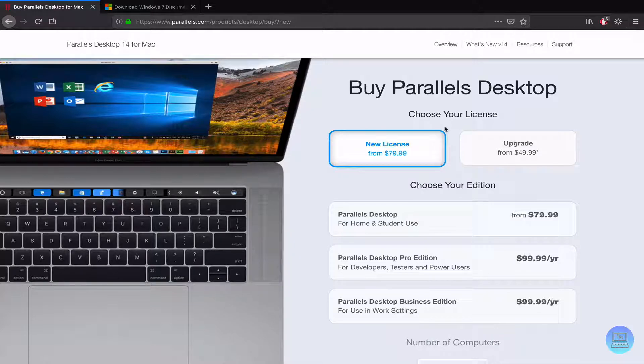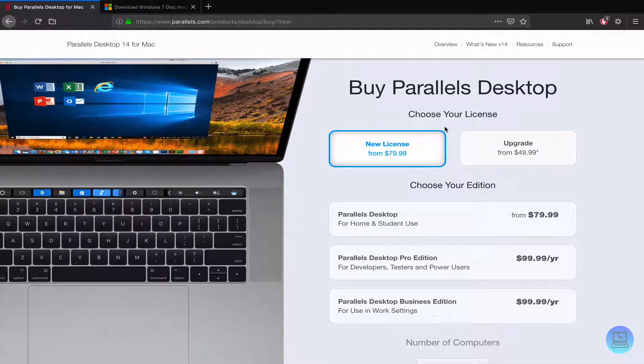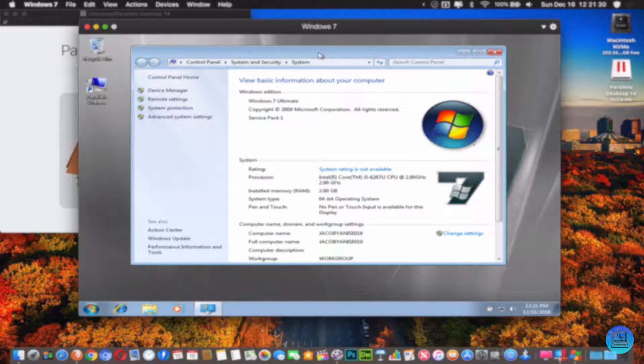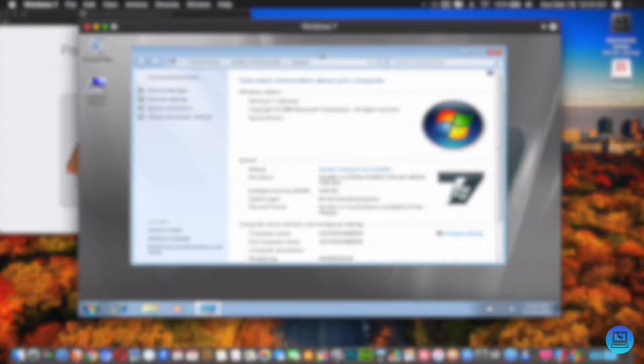So there you guys have it. That is my tutorial on how to run Windows 7 on your Mac without using Boot Camp. I hope you guys enjoyed, I hope you guys learned something. If you did, feel free to leave a like, subscribe to the channel, turn on notifications. This has been Jake with Technology and Toys, and until the next video I'll see you guys later. Goodbye.